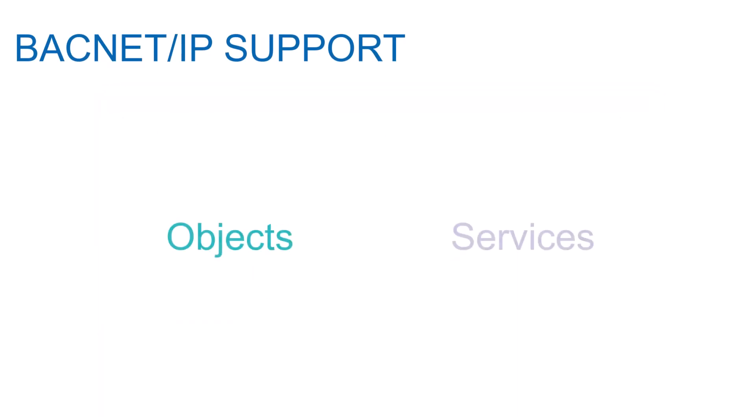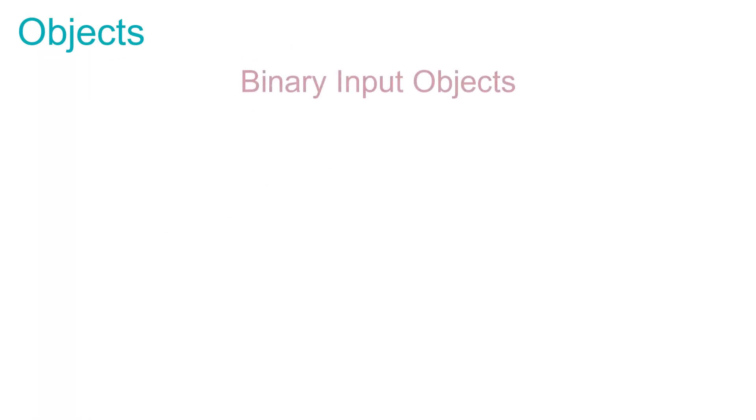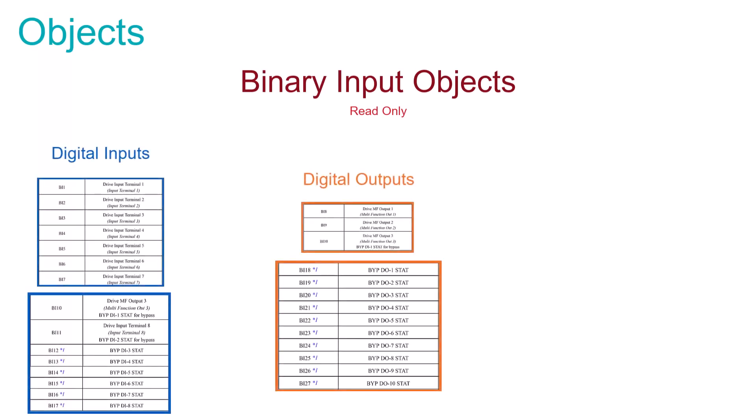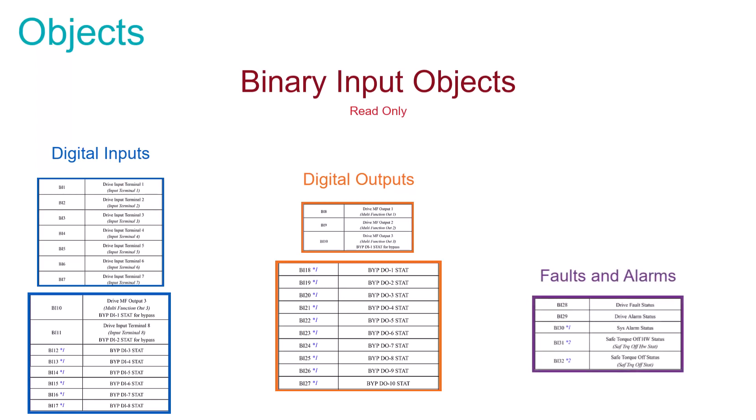Yaskawa's BACnet implementation includes an extensive list of supported objects and services to make it easy to integrate your VFD into your BACnet network. We will try to cover what is offered by discussing the objects first, and then proceed to what services apply to the drive. Let's start by covering binary input objects. The binary input objects provide a read-only of the on-off status of the various digital inputs and outputs of the drive or bypass. Additionally, the drive's fault and alarm status is also readable as a binary input object.